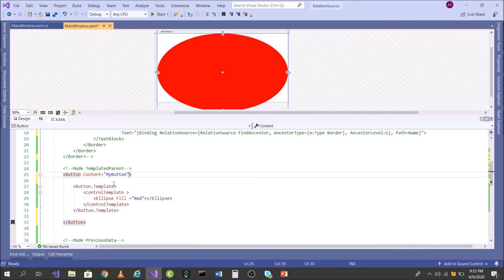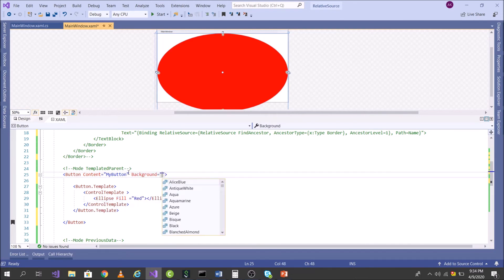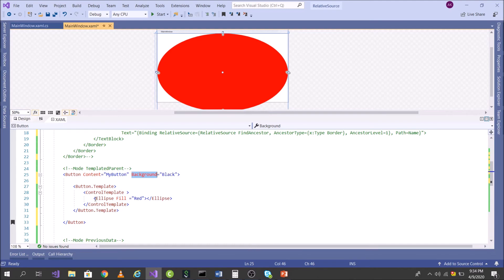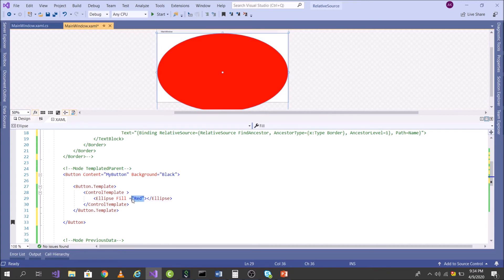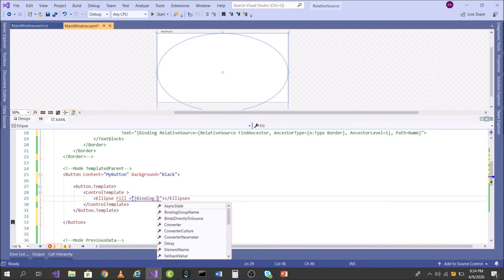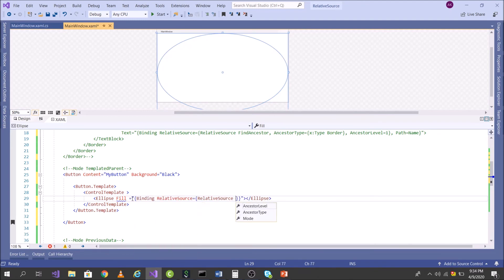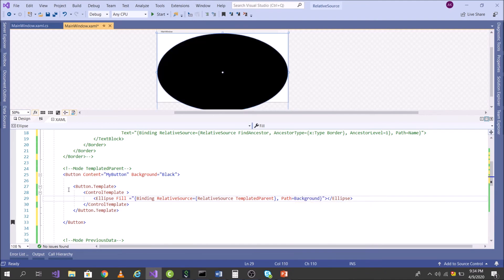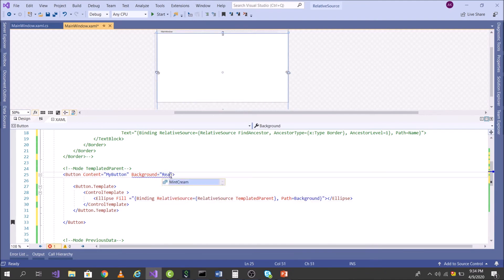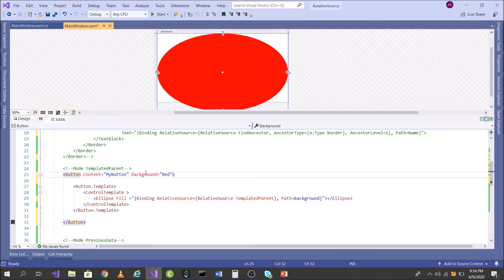I have a Fill property on the ellipse. If I give the button a Background of Black, it's not working because I've already overridden it with the local Fill property. I want to bind Fill to the Background so I can control it from the button itself. I can achieve this using RelativeSource TemplatedParent: Binding, RelativeSource, TemplatedParent, and Path Background. Now you see Black — let's change it to Red, and yes, the Fill is now bound to the Background.